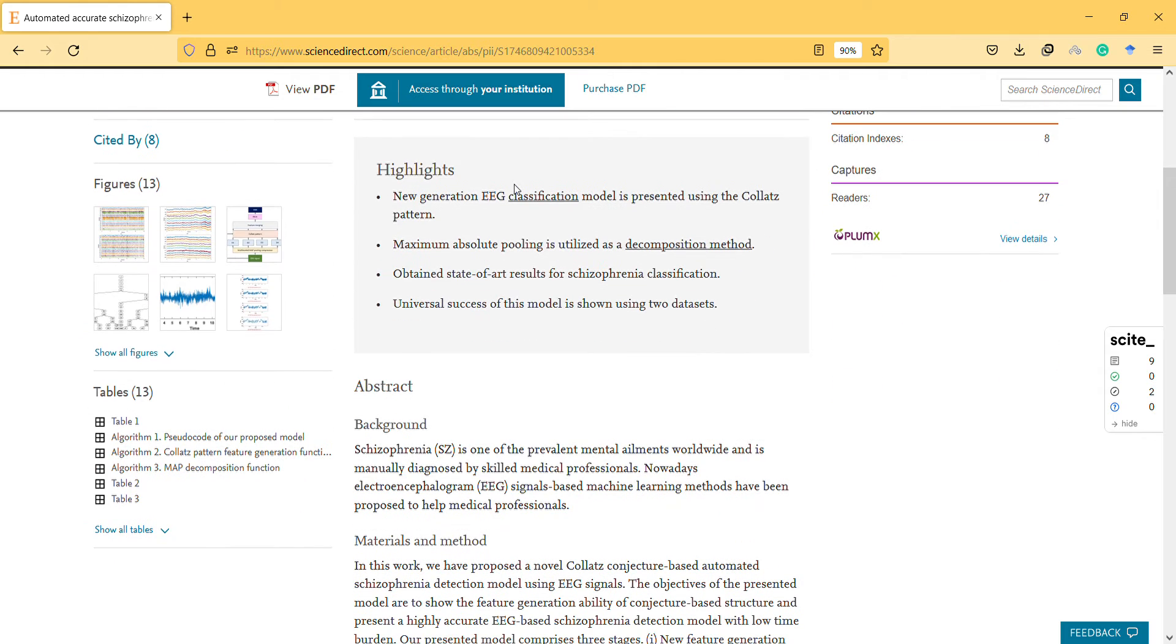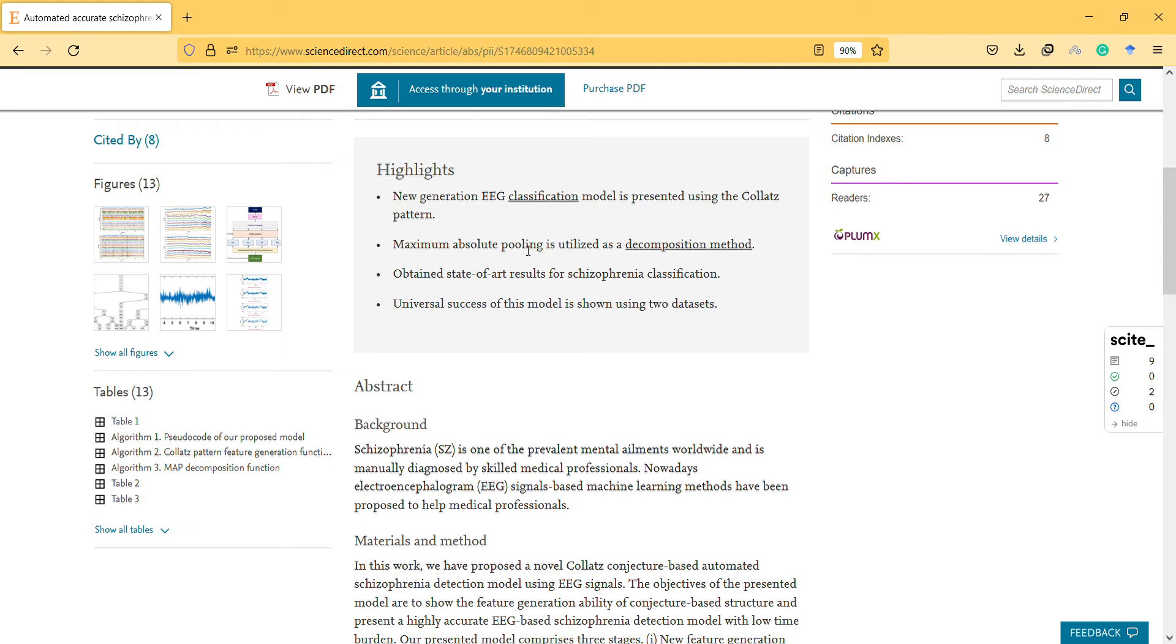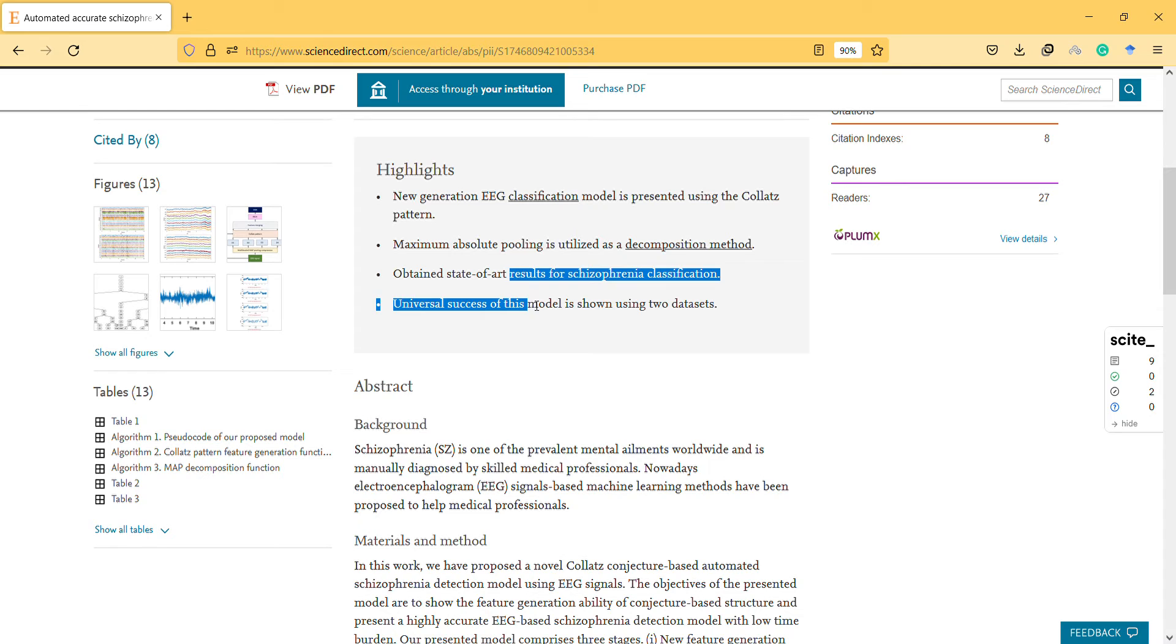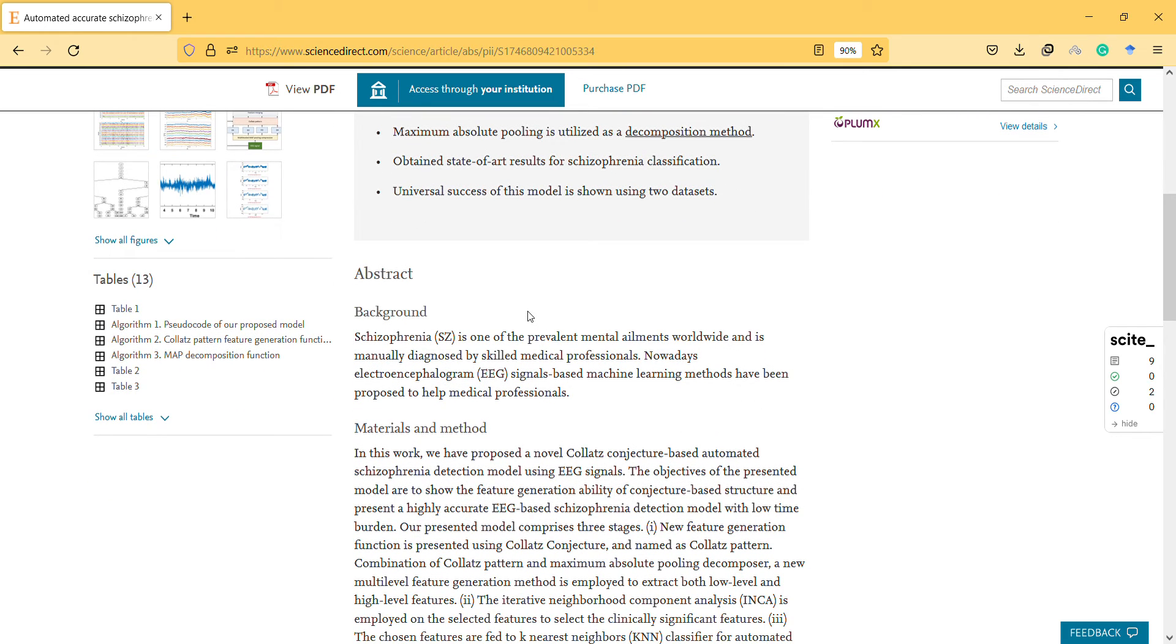A new generation EEG classification model is presented using the Collets pattern. Maximum absolute pooling is utilized as a decomposition method. Obtained state-of-art results for schizophrenia classification. The model's success is shown using two datasets.